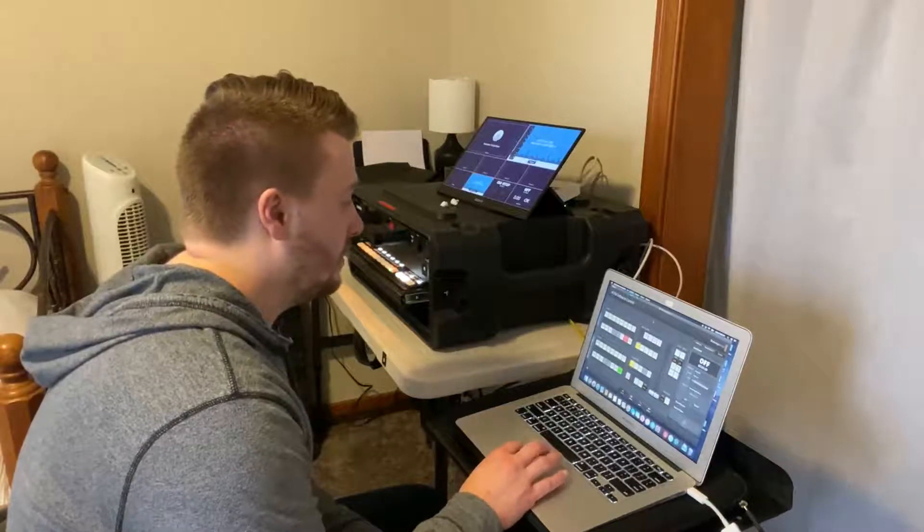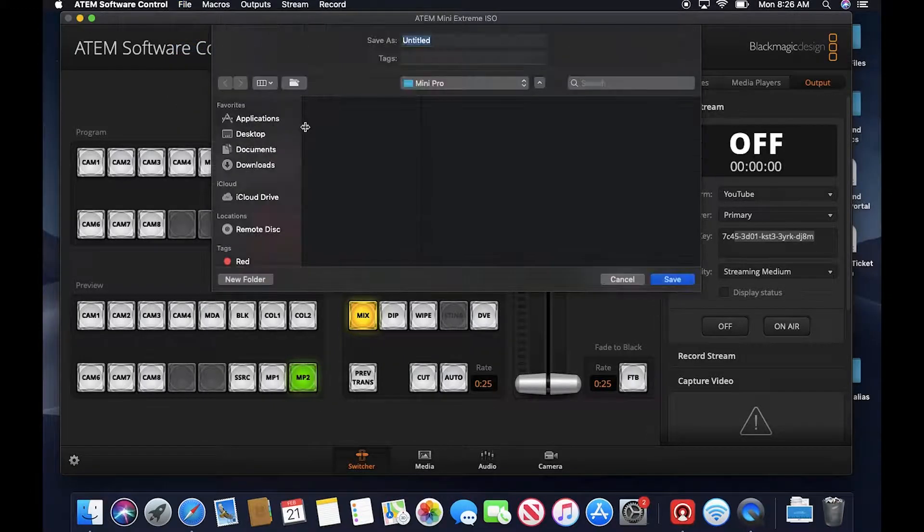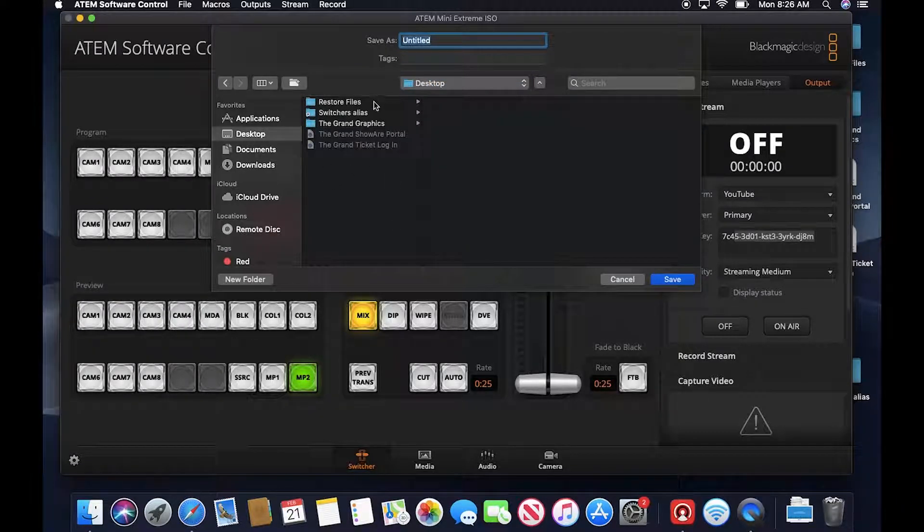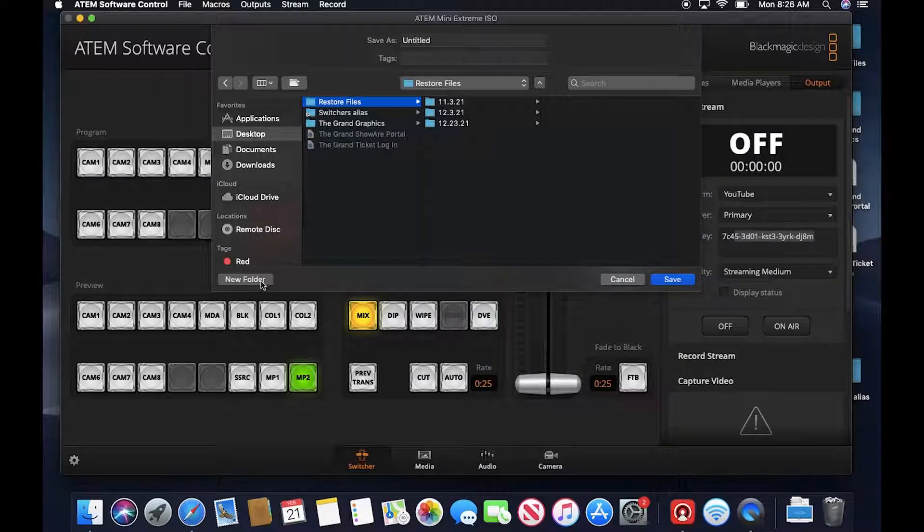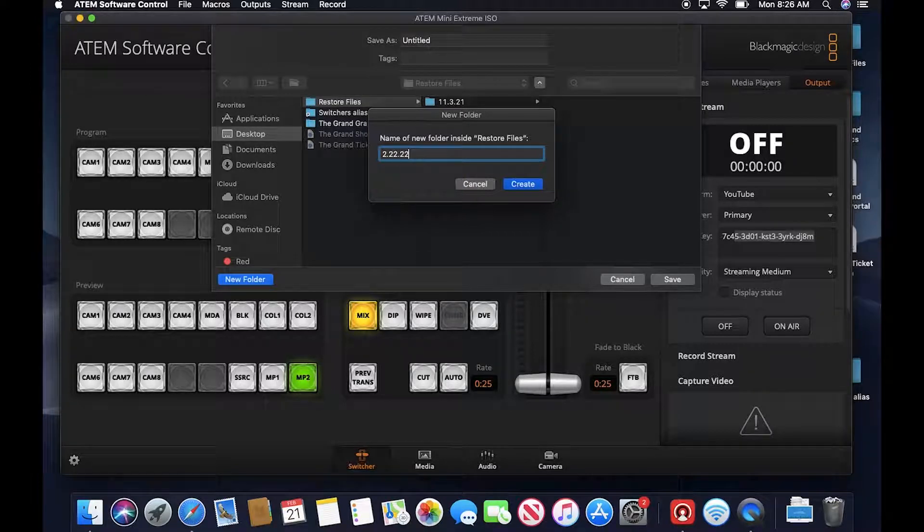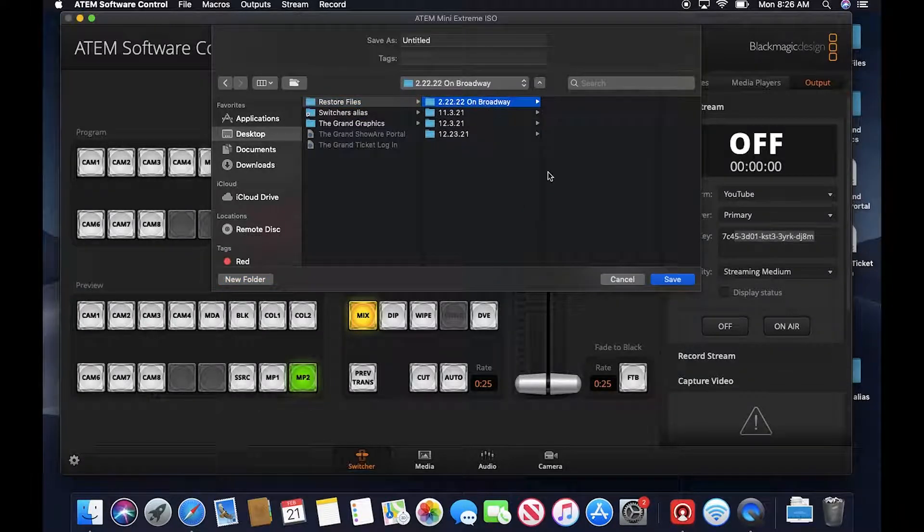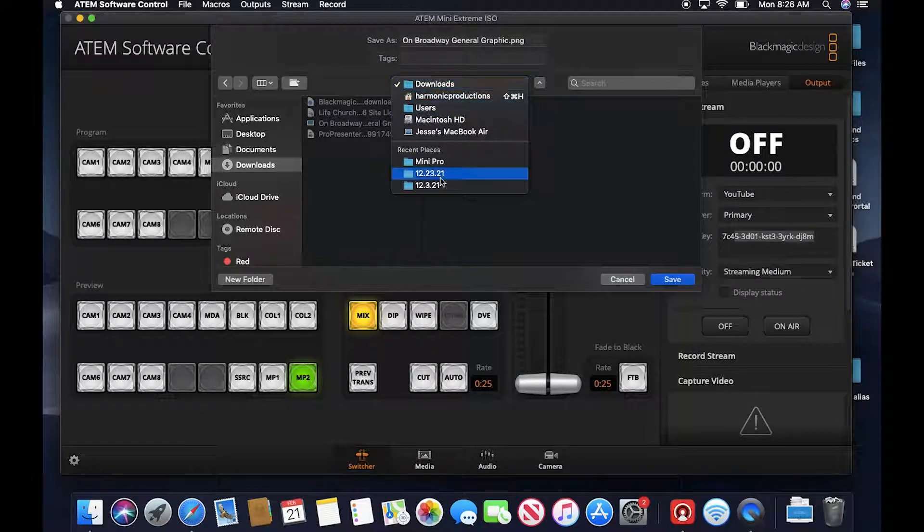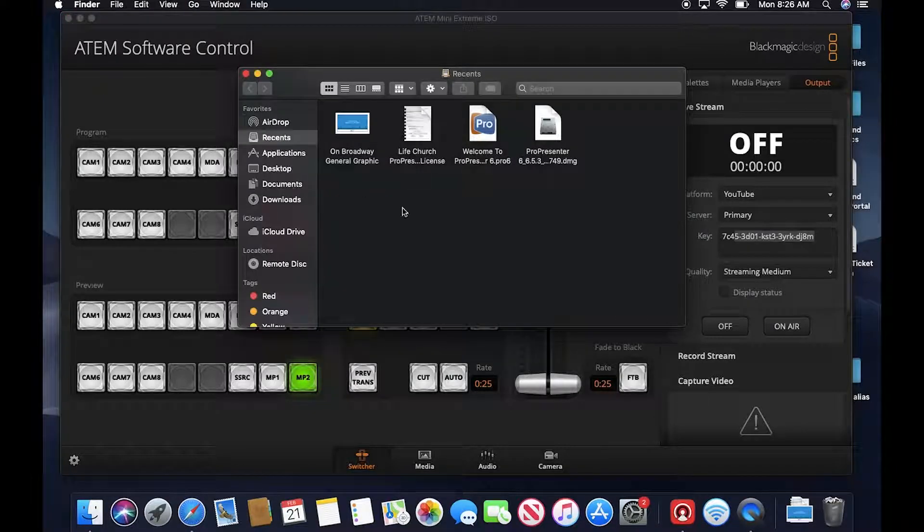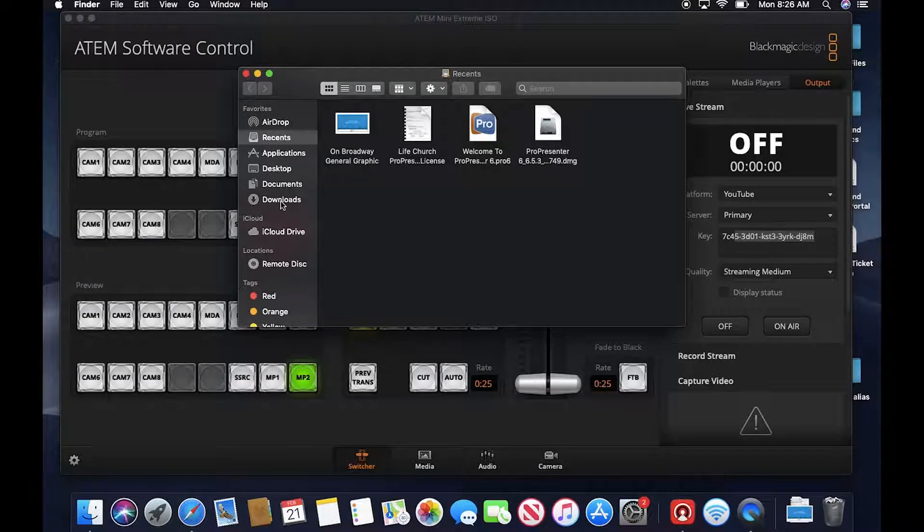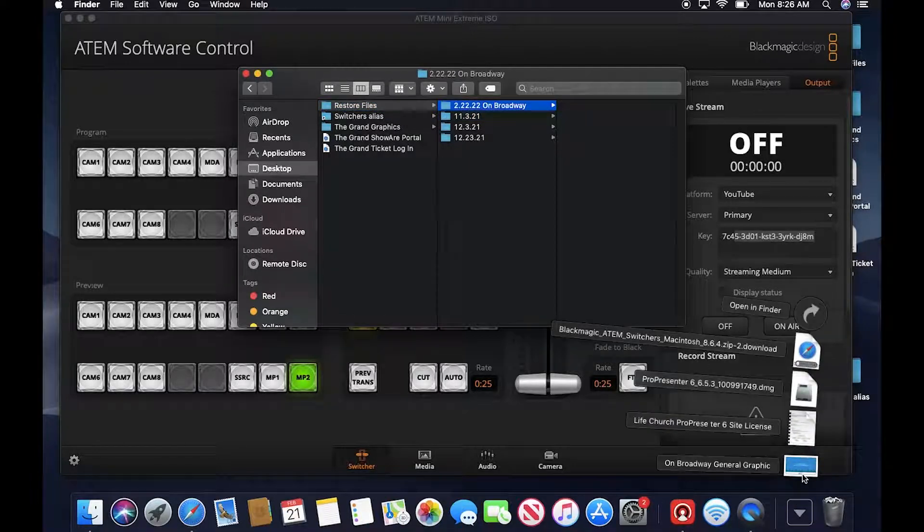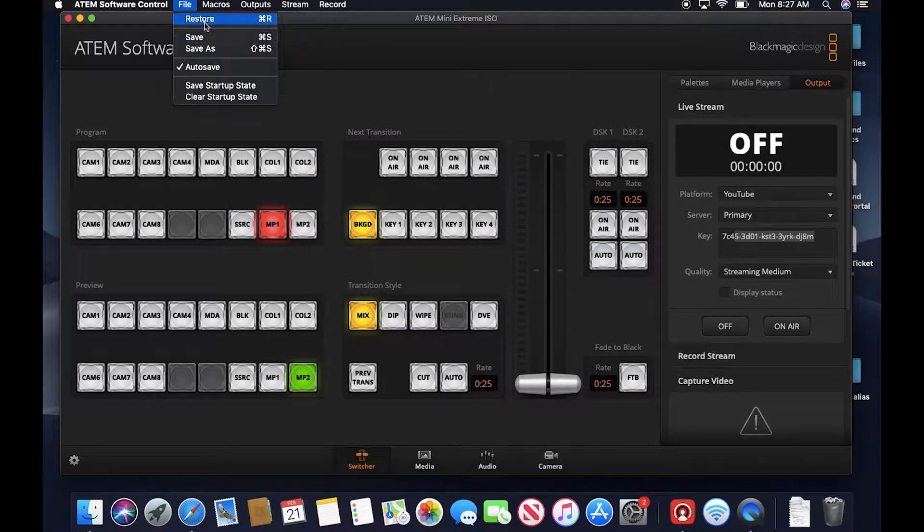We're going to save all of this. We're going to save this to desktop. Restore files. And then we're going to do a new folder in here for the event, 2-22-22 On Broadway. And we're going to save that in there. In fact, I'm going to take the graphic and I'm going to take all our links or all of our assets and things that we need and make sure it's in that folder.